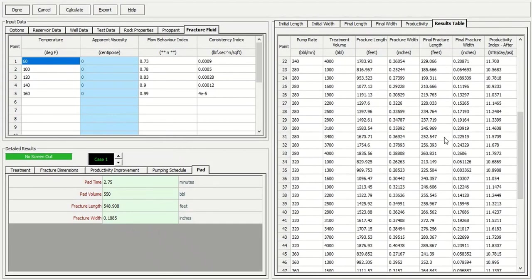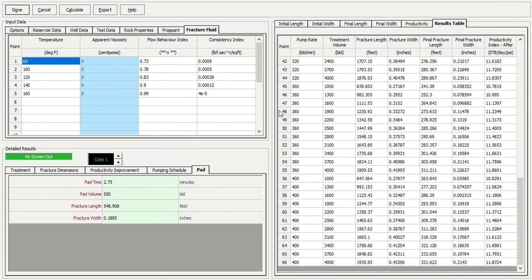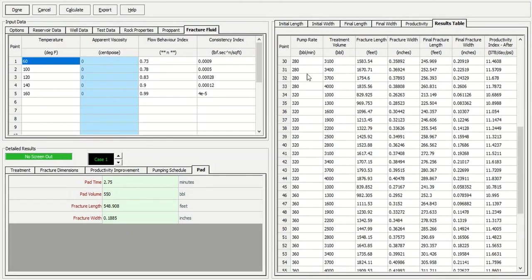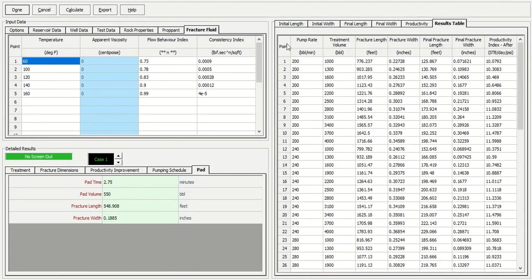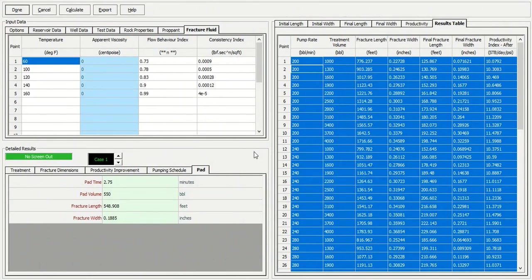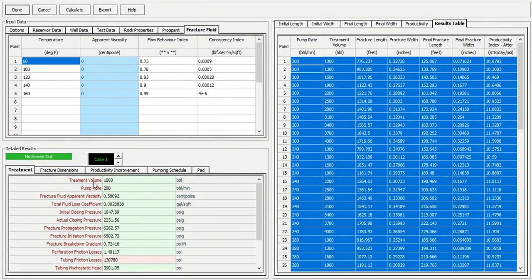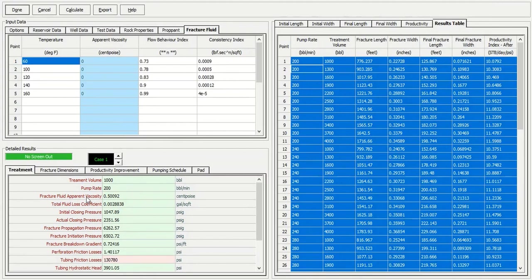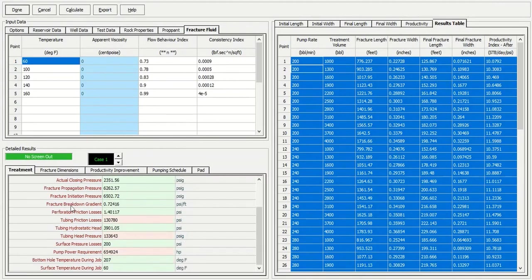Okay, so this is the big table. You can again click and copy tables and paste on your spreadsheet. But let's check the treatment. So you get the treatment volume, the pumping rate, fracture fluid apparent viscosity, and others you can check.